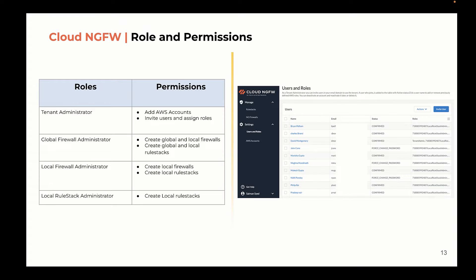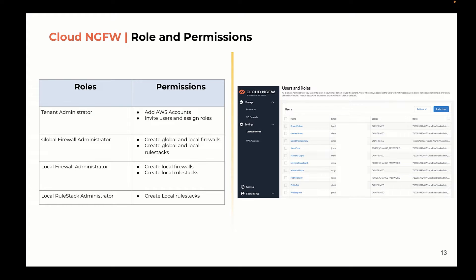For example, user roles can be created for configuration and administration of local versus global tasks. You can also invite additional users to help manage NGFW endpoints. Below table outlines the roles and associated permissions.